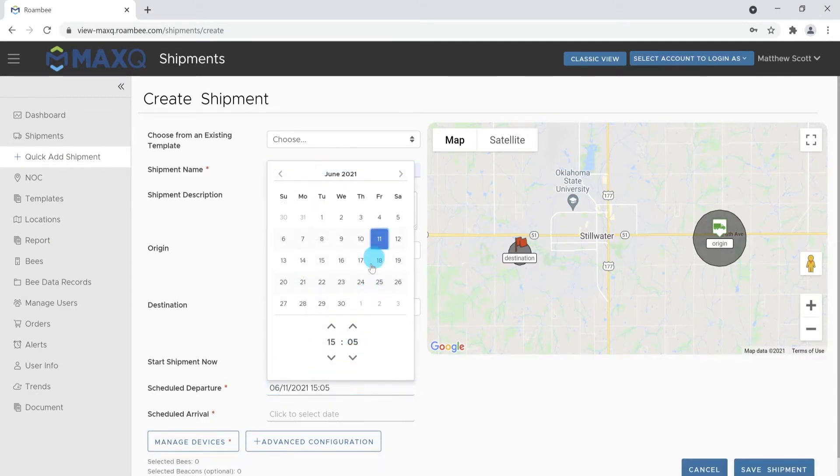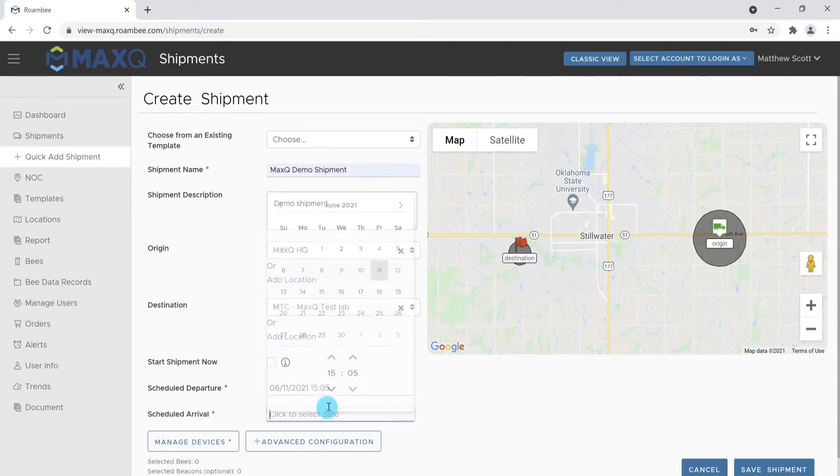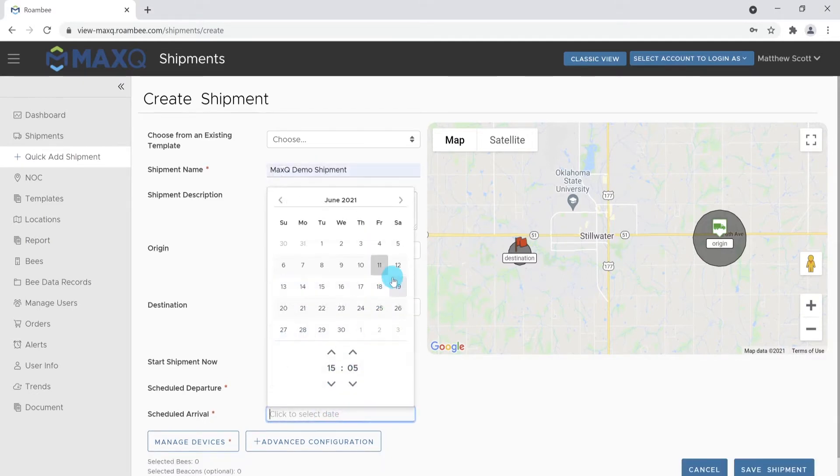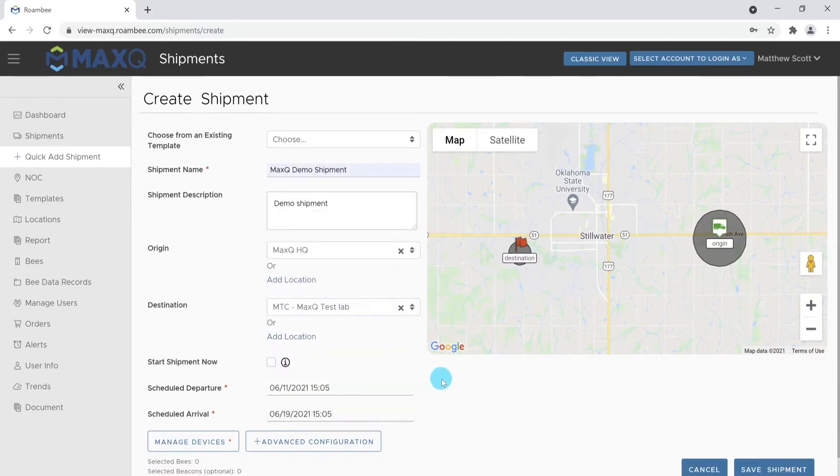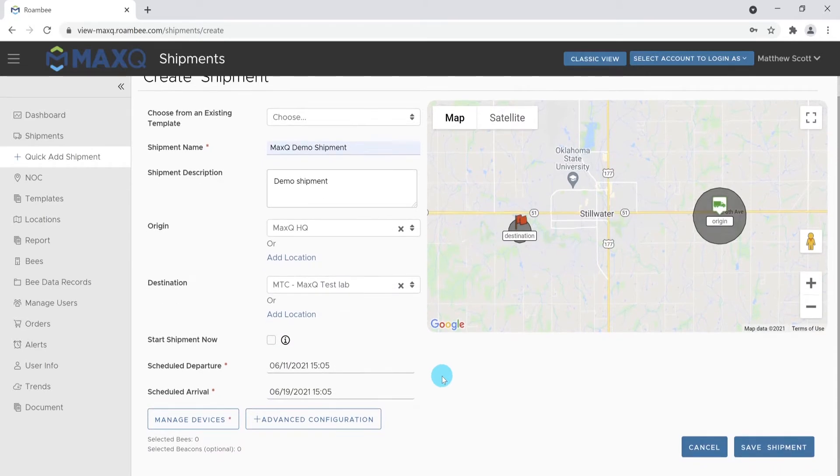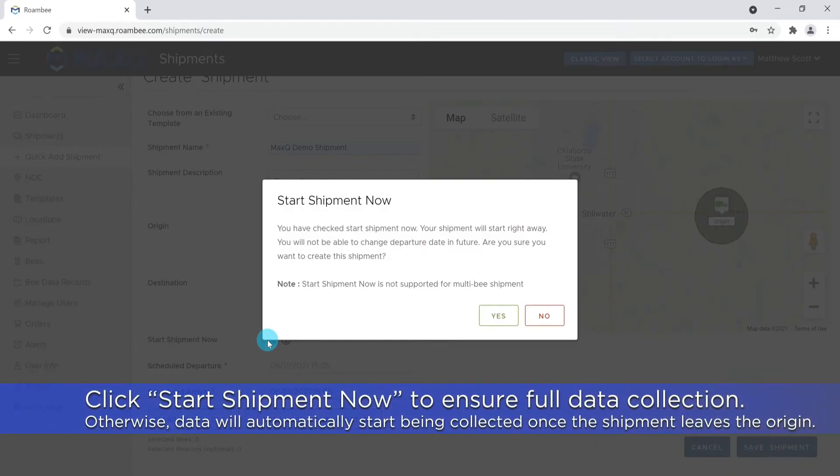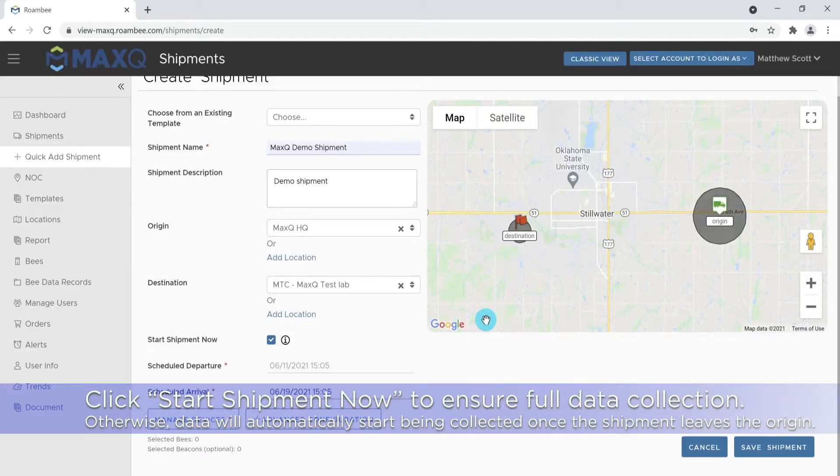You'll have to enter scheduled departure and arrival times manually, even if you are using a template. The shipment will automatically start once it leaves the origin, so we suggest starting the shipment now upon creation to ensure all data is recorded.